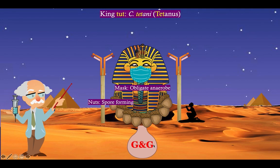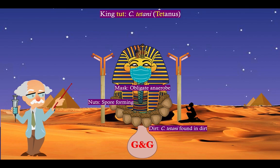We're going to put a mask on old King Tut to remind you that Clostridium tetani, along with all the Clostridium species, is an obligate anaerobe. And notice the sandy Egyptian desert — it's all full of sand, or we can call it dirt, to remind you that Clostridium tetani is found in dirt.